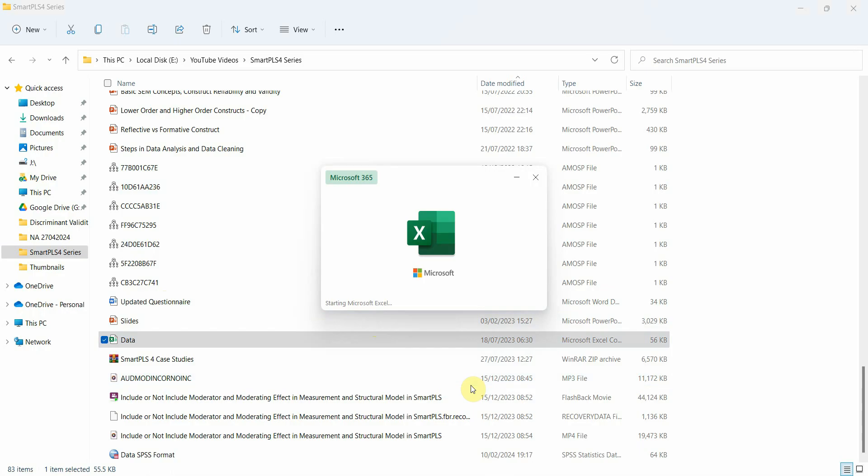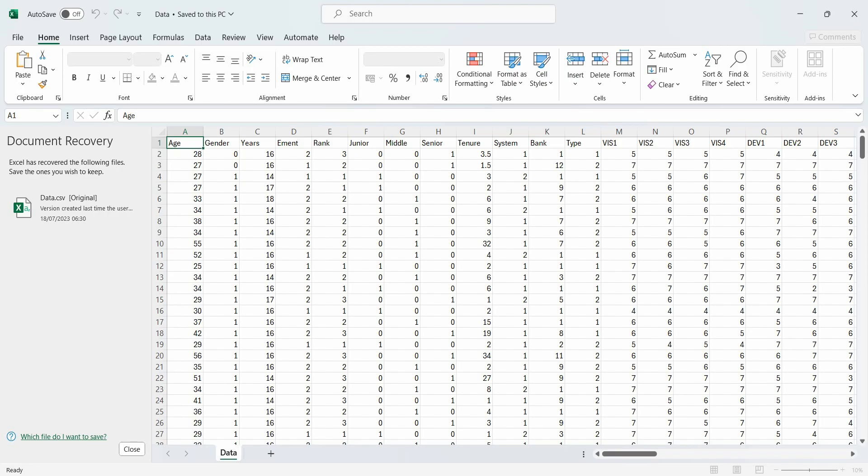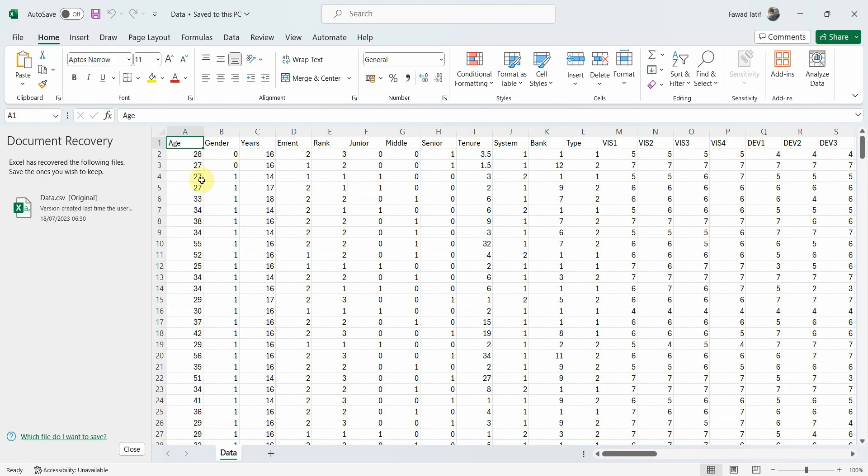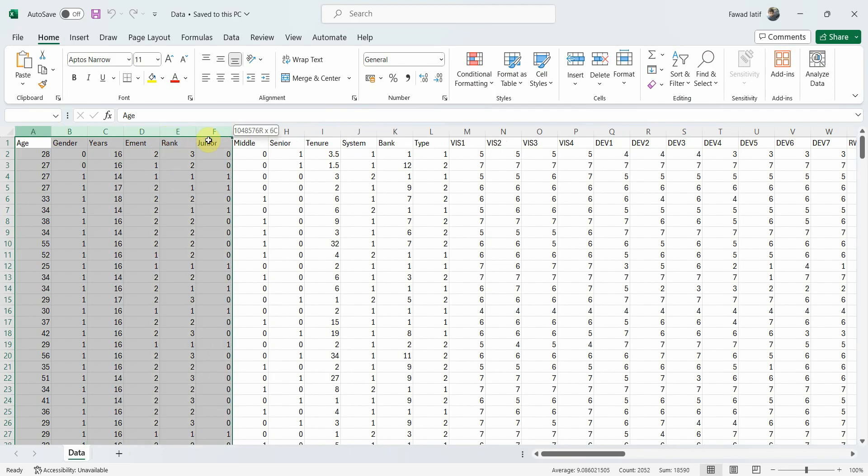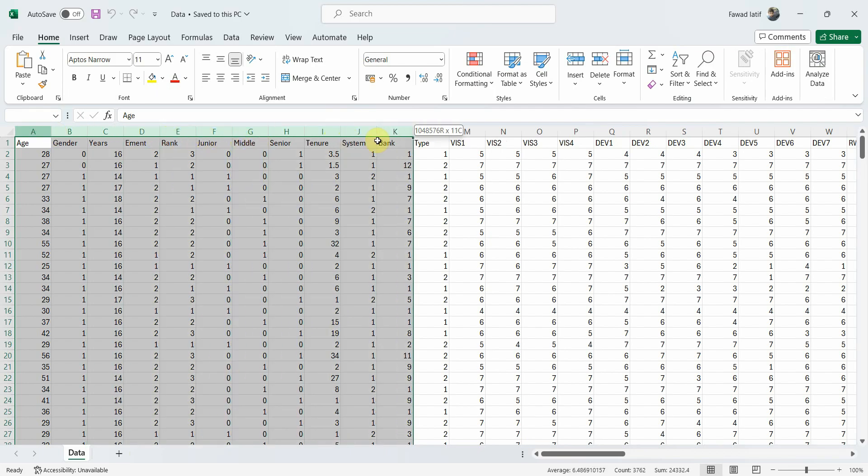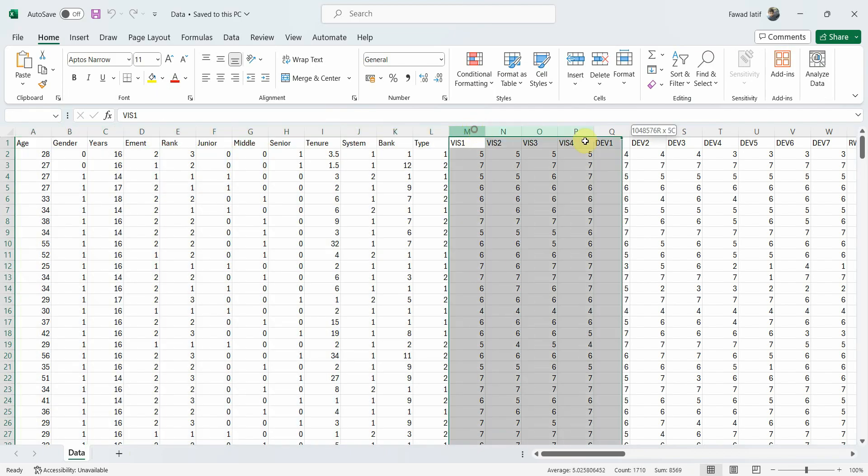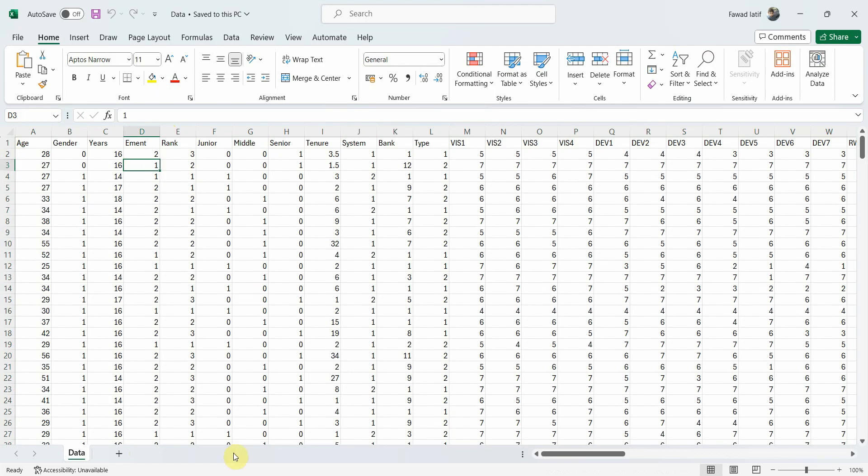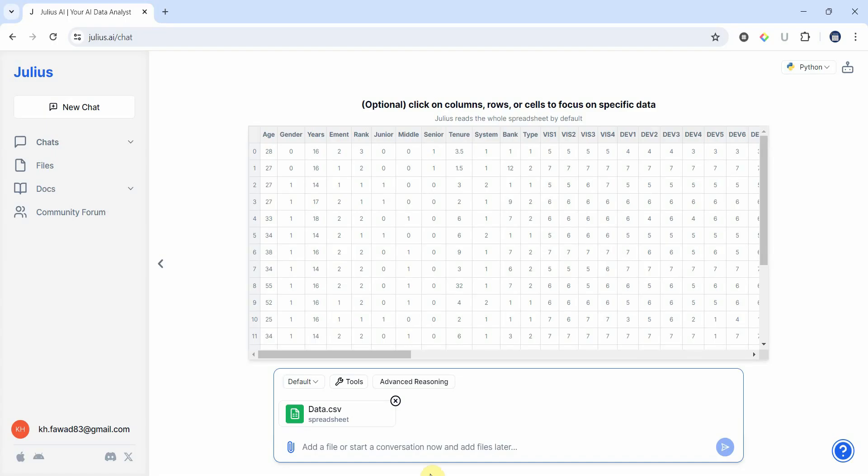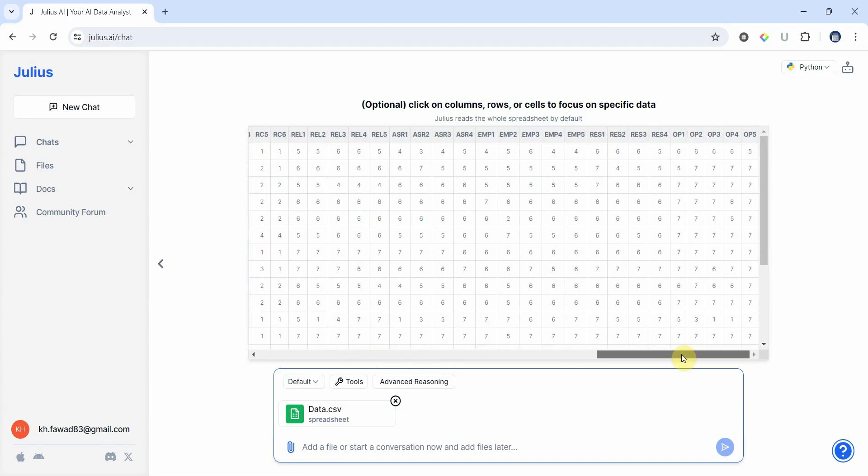So let me open my data. Now here is my data, so I've got a few demographic variables here then I've got my items. So let's ask Julius about few things. Here is my data and we can now start our conversation.